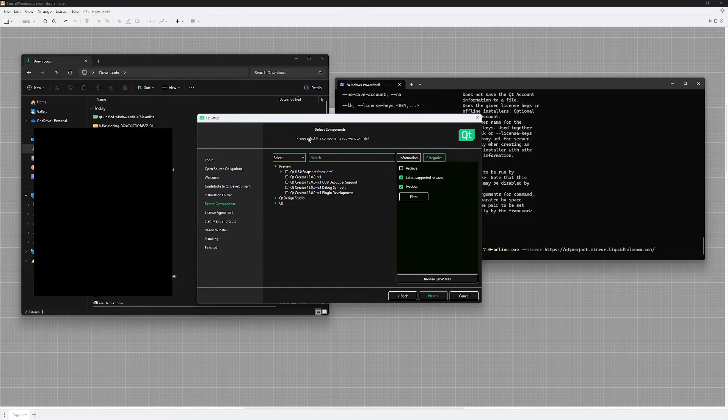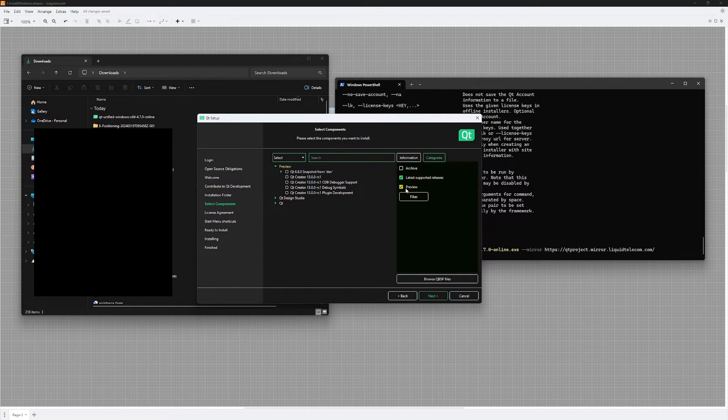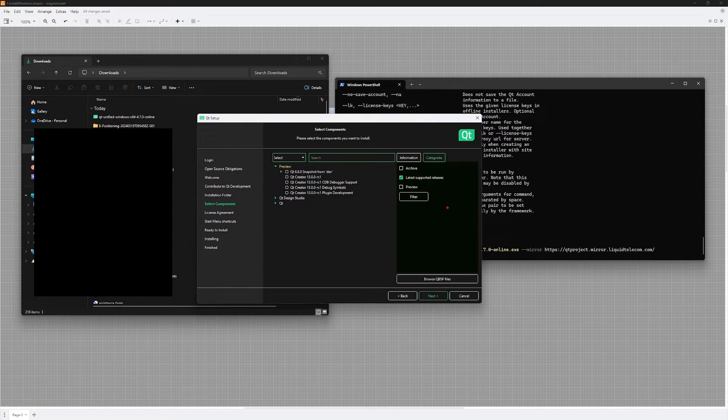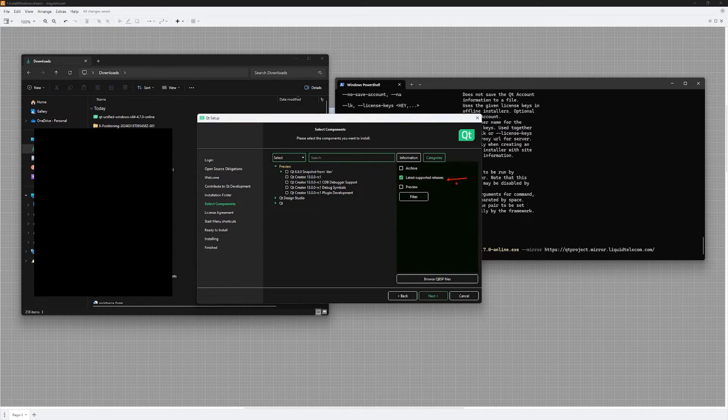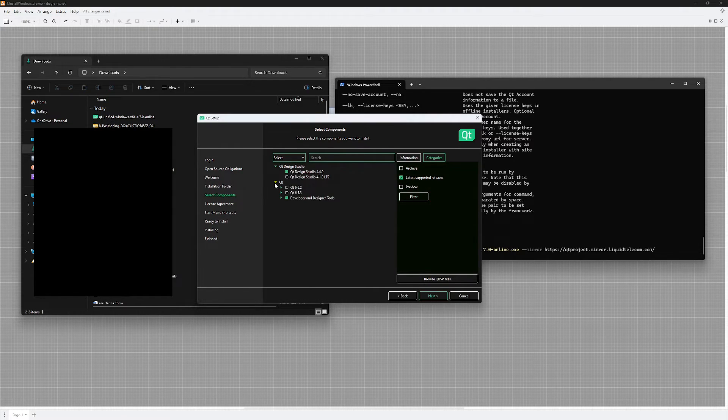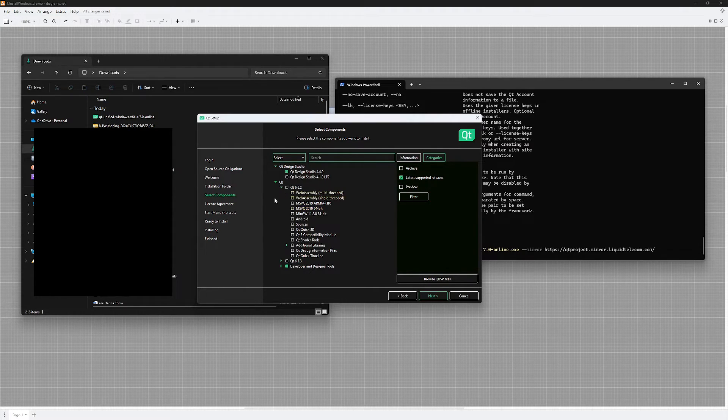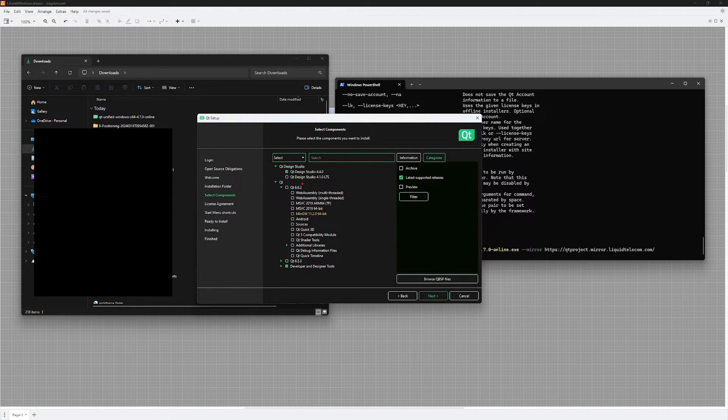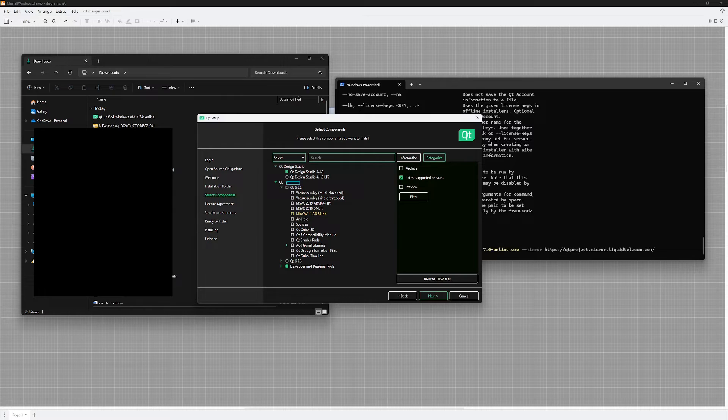What I want to do here: I want to uncheck preview and leave latest supported releases checked, and then I am going to hit the filter button. When I do that, I will only be presented with stable stuff that I can use.